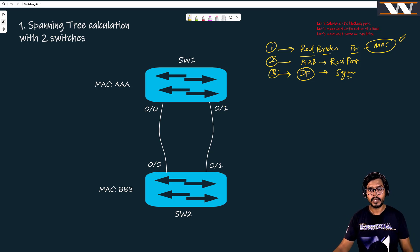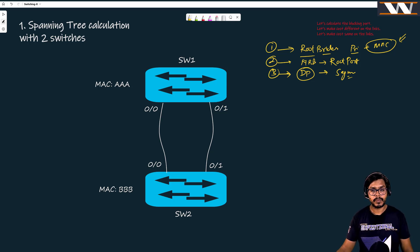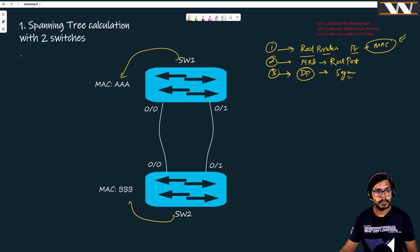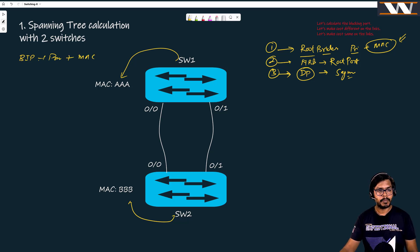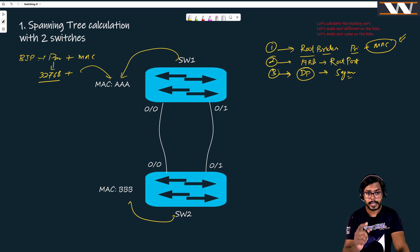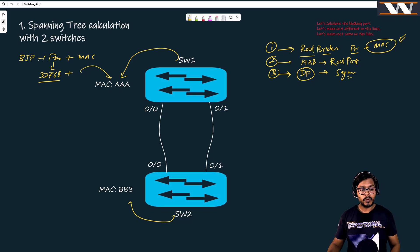For step one, we identify the root bridge based on the lowest MAC address. Switch one has MAC address AAA and switch two has MAC address BBB. Switch one's MAC is smaller, so it will be the root switch. The bridge ID means priority plus MAC. By default, priority is 32768, so with same priority we decide on the basis of lowest MAC address.